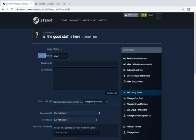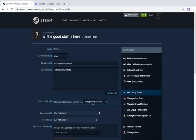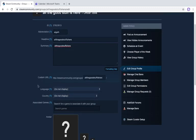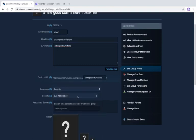When you create the group, you'll come to the editing page. Here you can see your group ID and abbreviation. For the headline, type something descriptive. For the summary, you can put whatever you want. The custom URL is the link people use to find your group. For language, choose whichever language you want — I'll go with English.